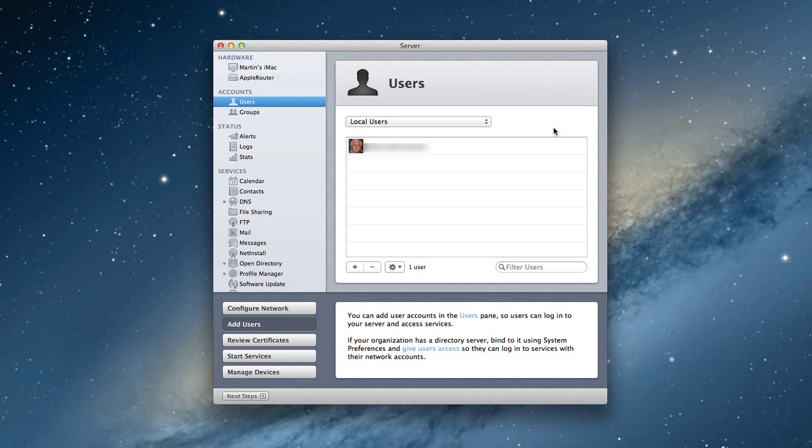Now, the difference between Mountain Lion Server and Lion Server is they've made a few little tweaks to the interface that makes it a little bit more convenient, and I'll show you what that looks like as we get into it.